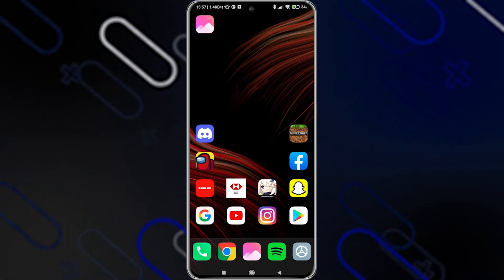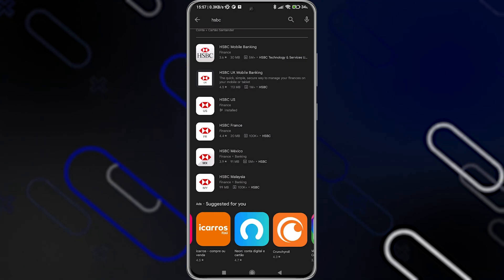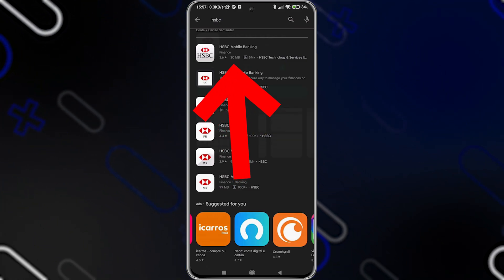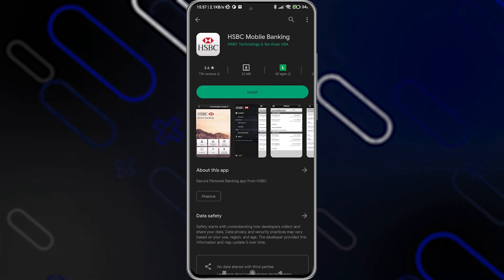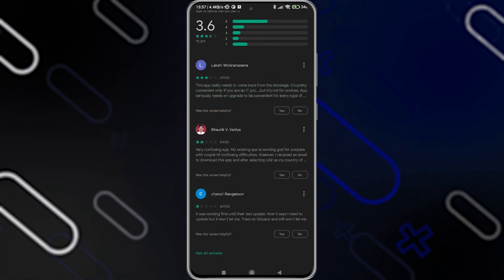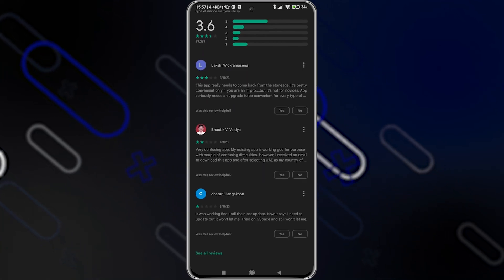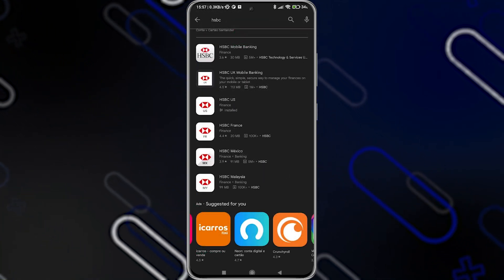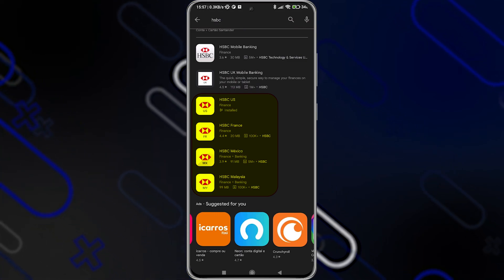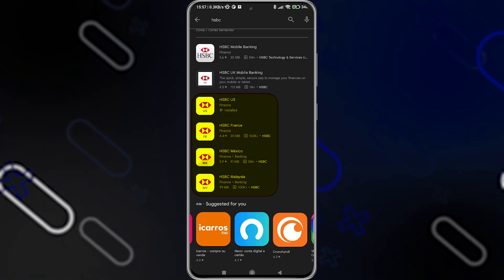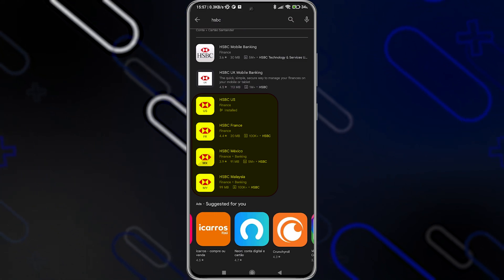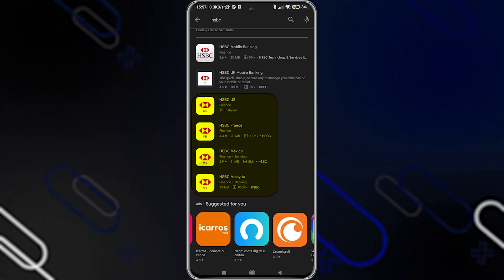First, you'll have to download the appropriate application. You'll have to avoid the programs at the top called HSBC mobile banking because they are not up to date — as you can see, they have very bad reviews. Instead, you should choose one of these applications: HSBC US, HSBC France, Mexico, Malaysia, etc. It depends on your current country, and you'll have to download the specific application for it.